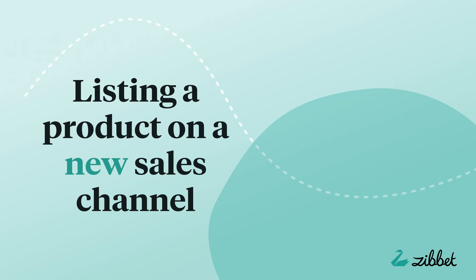After you've added a new sales channel, you can now start publishing products in your Zibbet admin to your new channel.